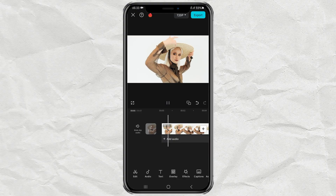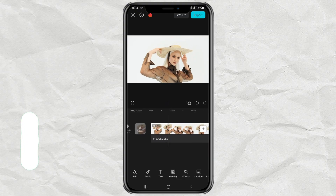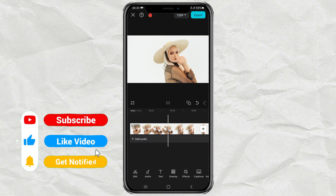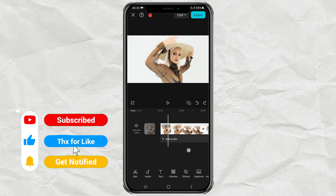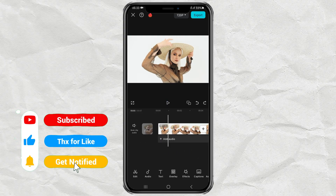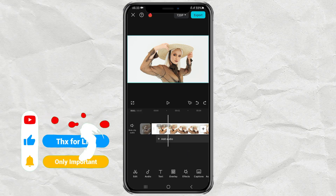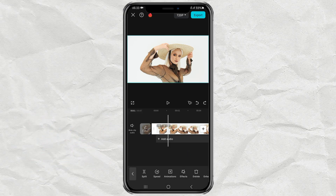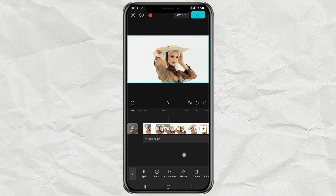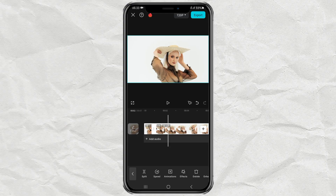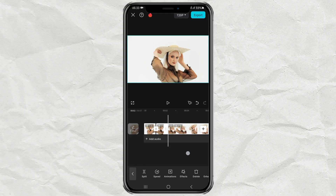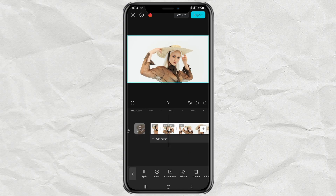Import your video into the CapCut editing project. After that, split your video in the area you want. Then split it again in another area. For the cut video area, or the unwanted area, just delete it.